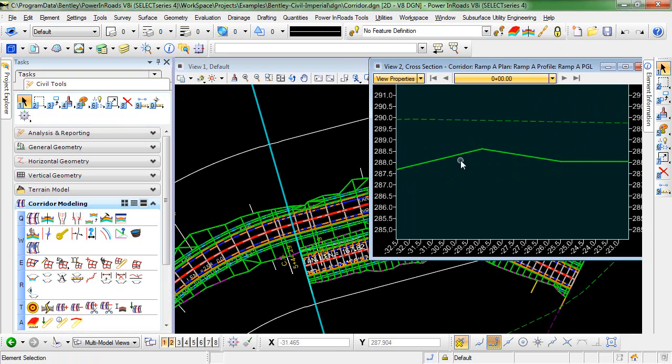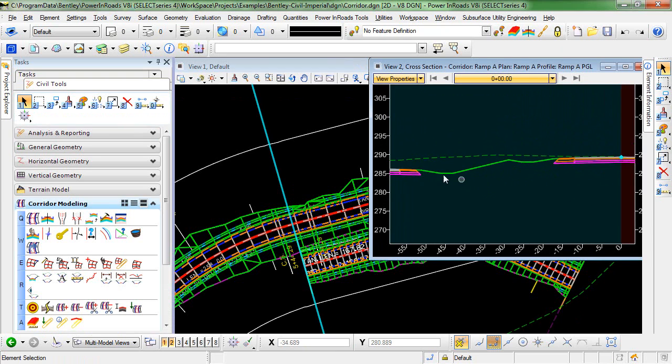And you can see now that we have Ramp A targeting our mainline and then our mainline being clipped by Ramp A. So our end result is this smooth surface combining the two corridors.